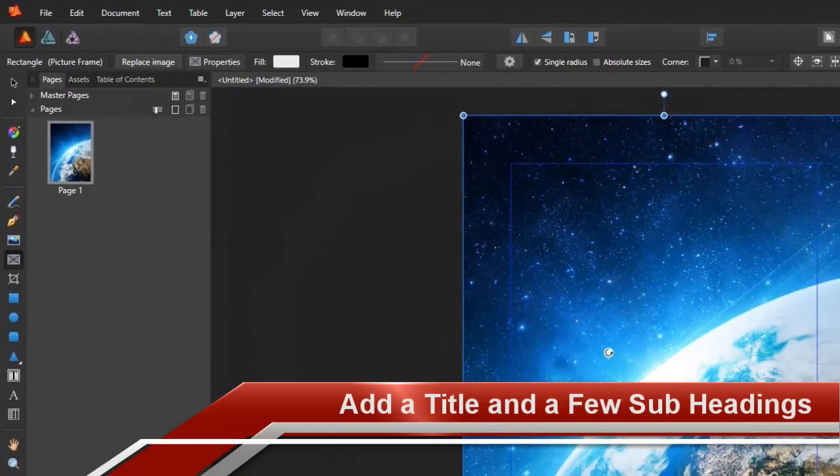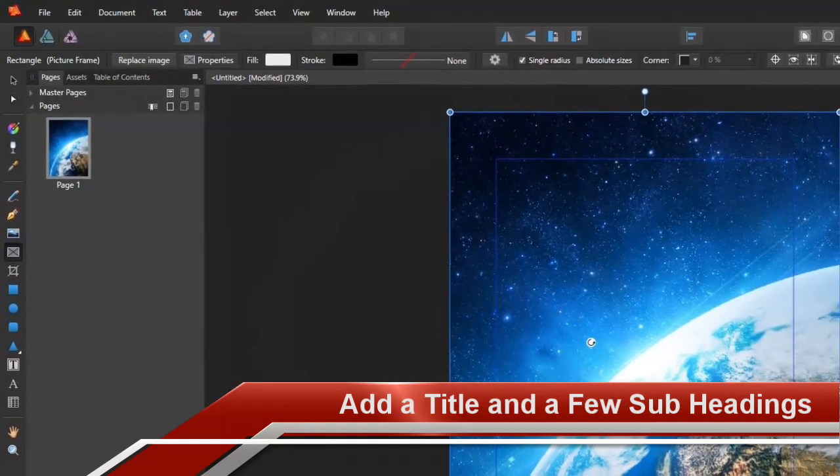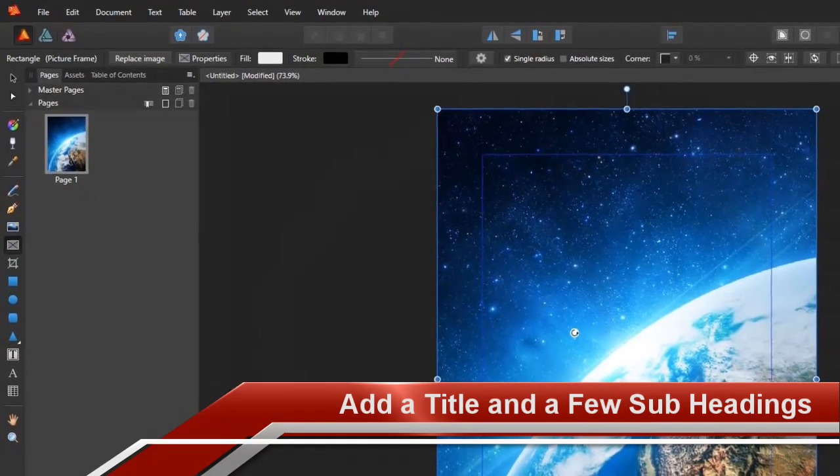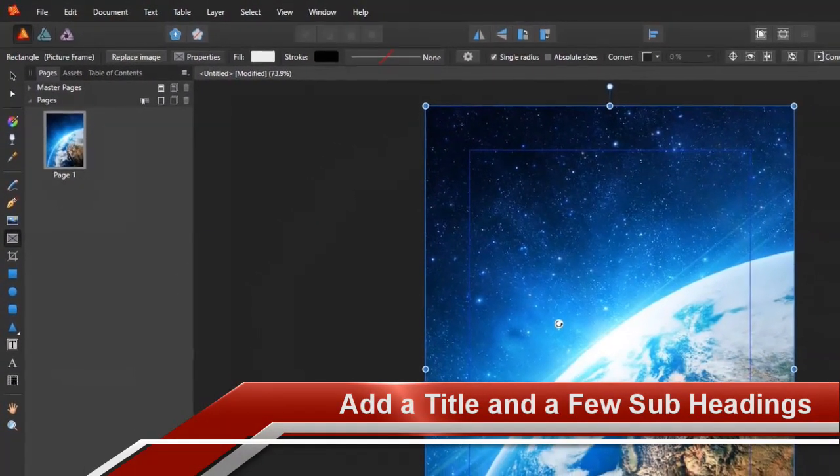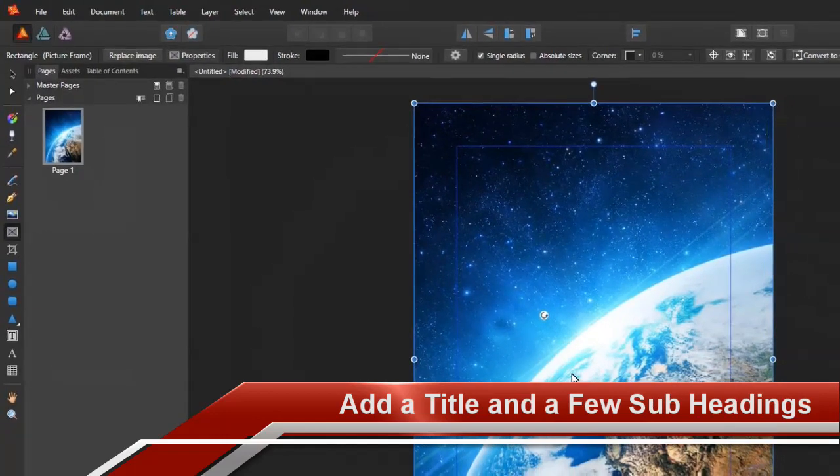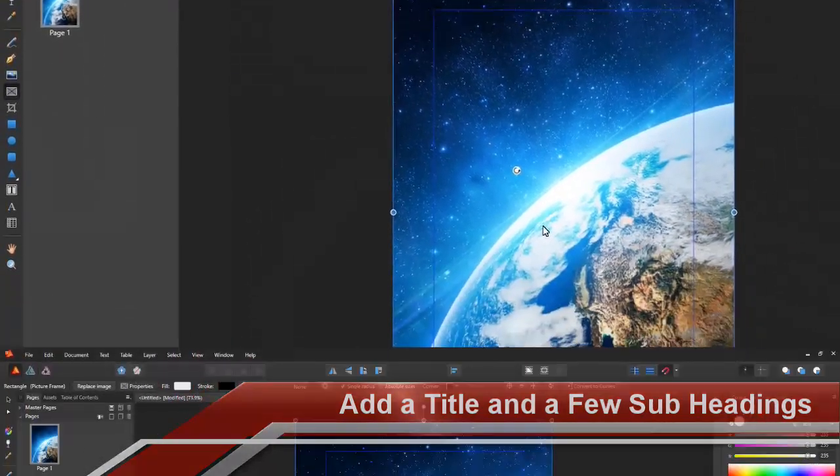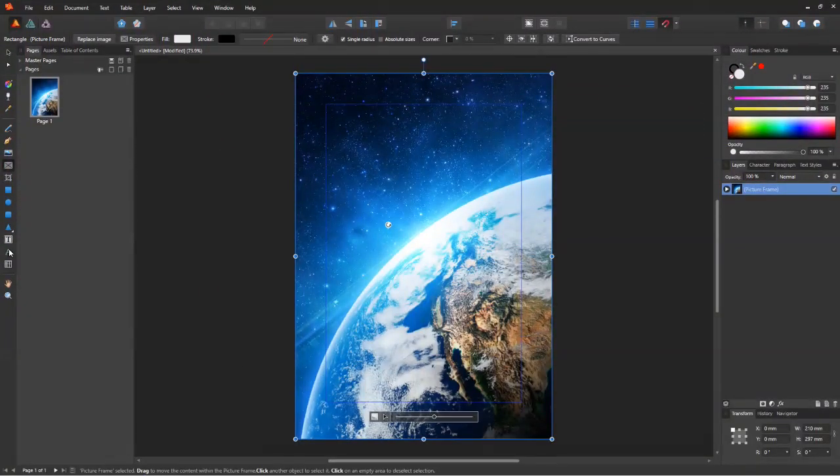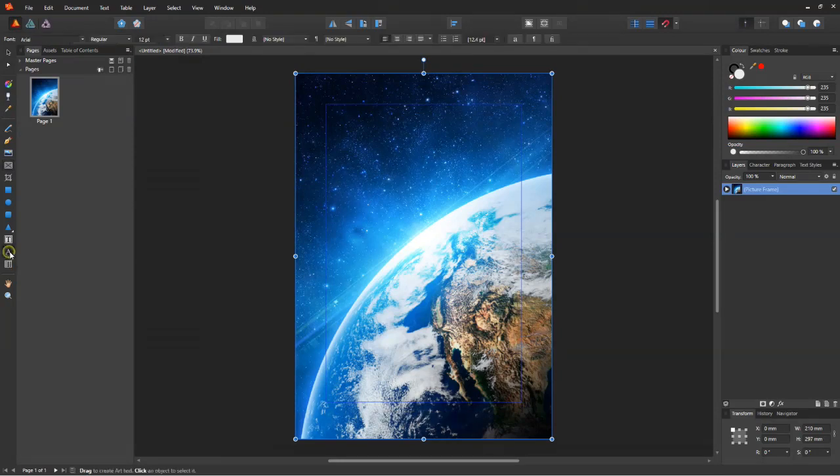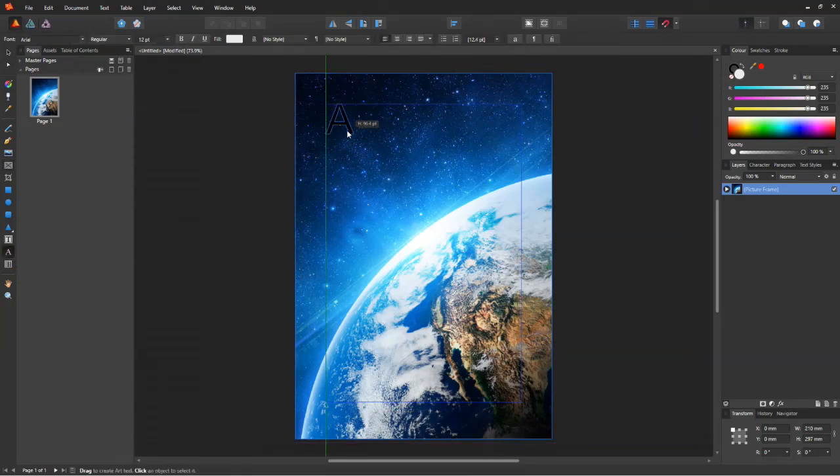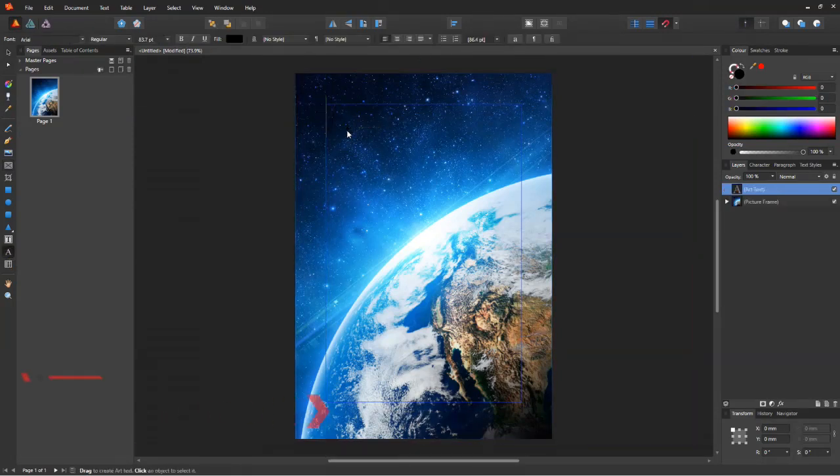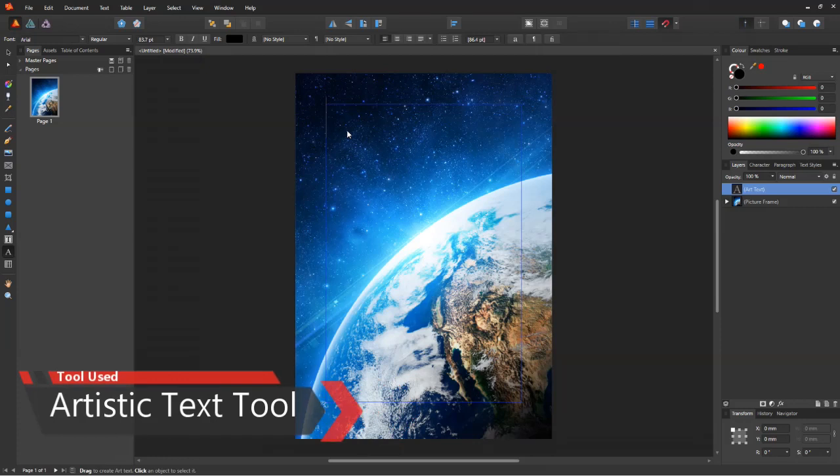Now let's add some text to the cover. Of course, what good is a cover without any text, right? We need a title and some subheadings to complement the title. For this purpose, I'm going to use the artistic text tool.